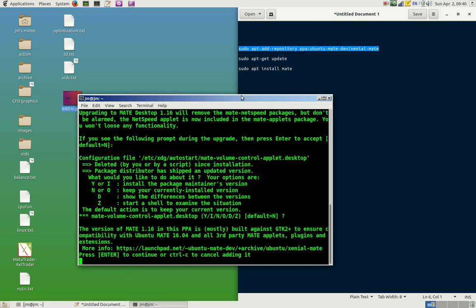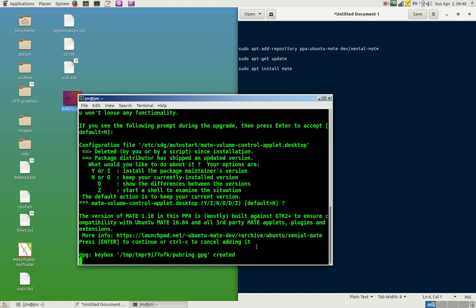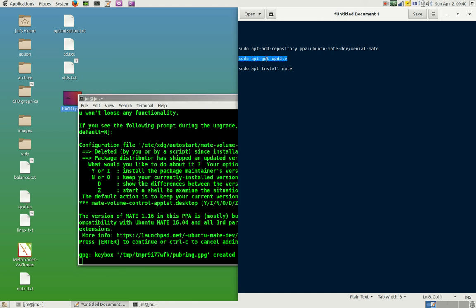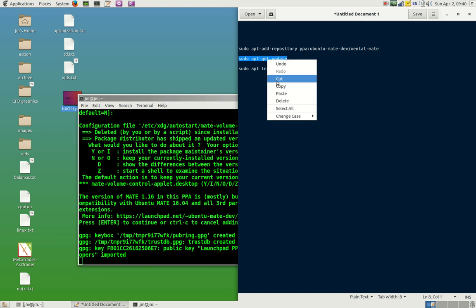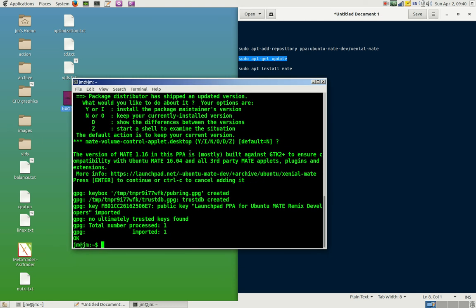Then it'll ask you, would you like to continue? You've got enter to continue or control C to cancel. Obviously I'll just go ahead and hit enter and wait for that to finish. Now once that's done, which it will be done shortly, we need to update the repository. So let's go ahead with that.